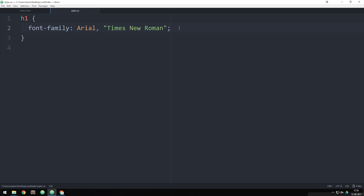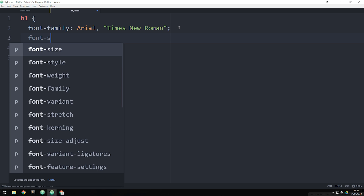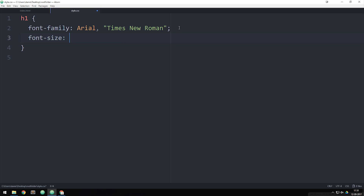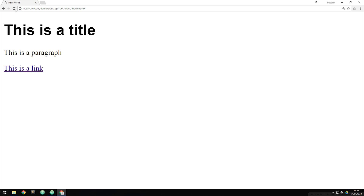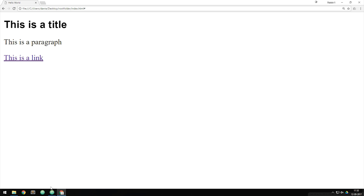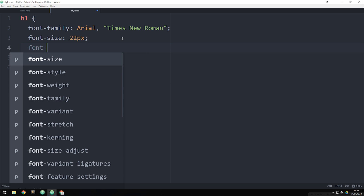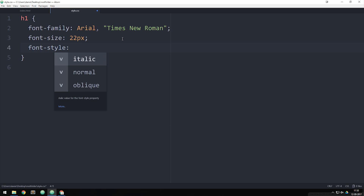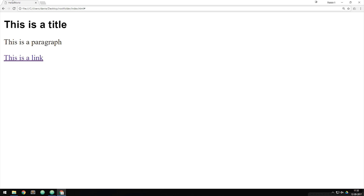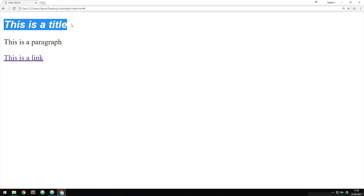The next property is font-size. I'm going to set it to 22 pixels. There are different measurement units available for font-size and I'll leave a link in the description. After saving and refreshing, you can see the font size change. Next is font-style, which allows you to make text italic, normal, or oblique. If I choose italic, save it, and refresh the browser, you can see we get an italic text style.